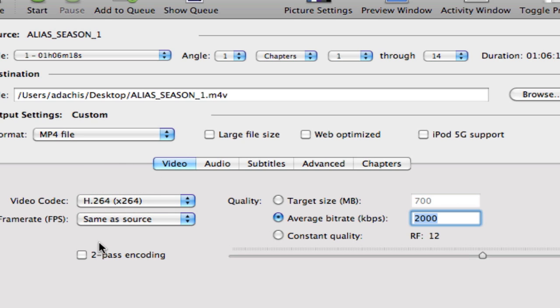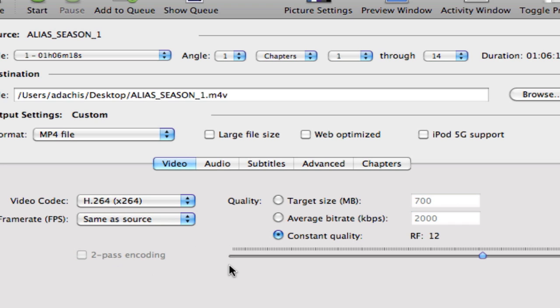And then you can also choose two-pass encoding if you want to have higher quality, although if you're doing constant quality, that's not necessary for reasons we won't get into.